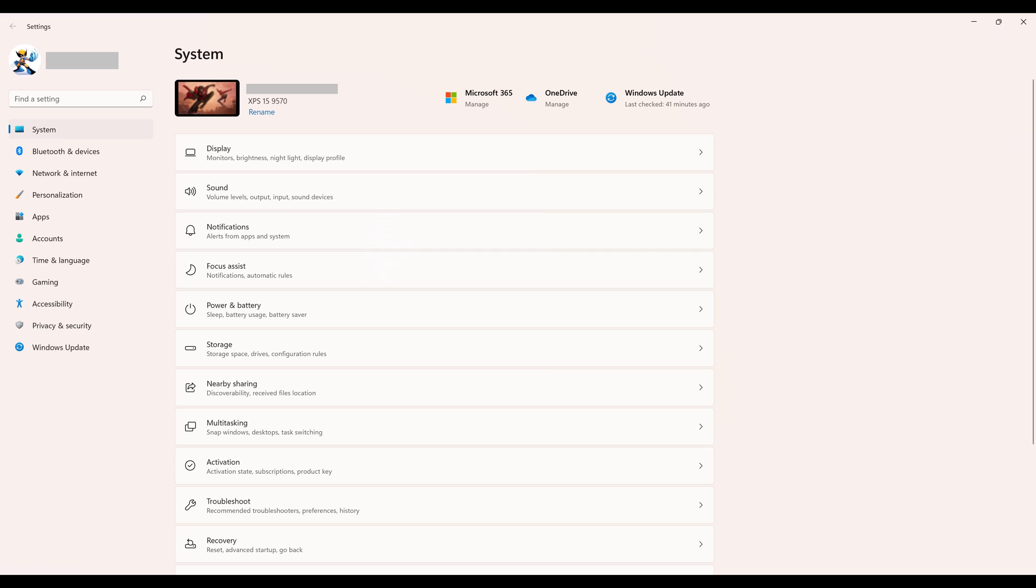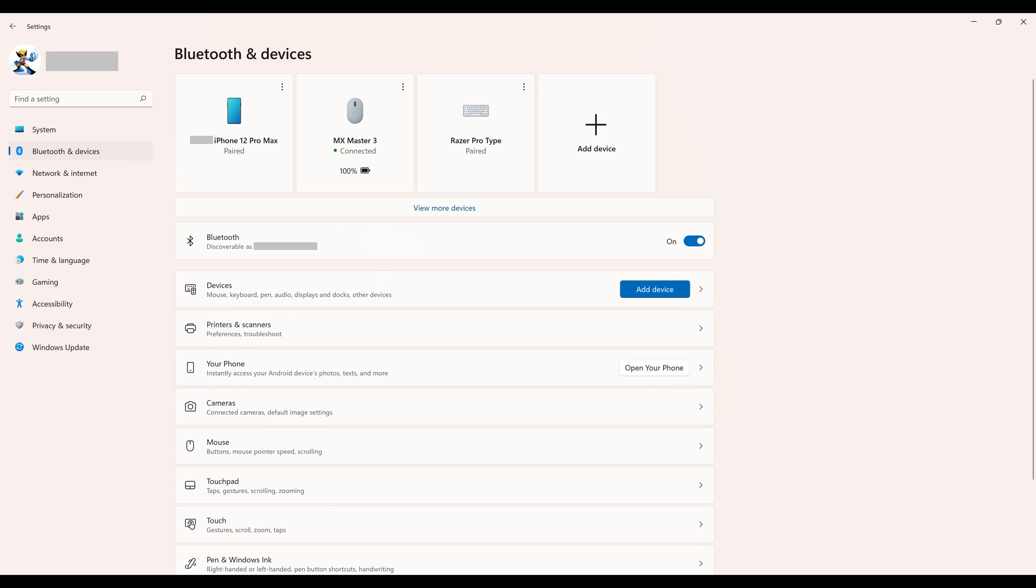Step 2. Choose Bluetooth and Devices in the menu on the left side of the screen. If you're not using a mouse, you'll need to press the Tab key until System is selected, and then use the arrow keys to navigate down to Bluetooth and Devices. Options associated with Bluetooth and Devices will be shown on the right side of the screen.